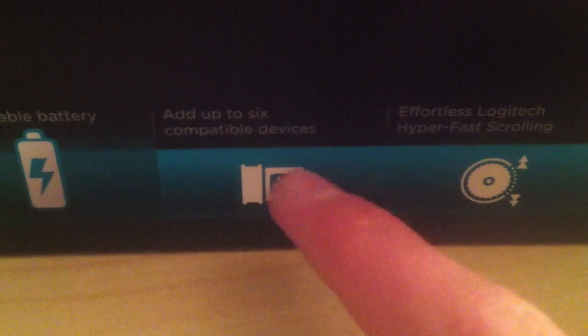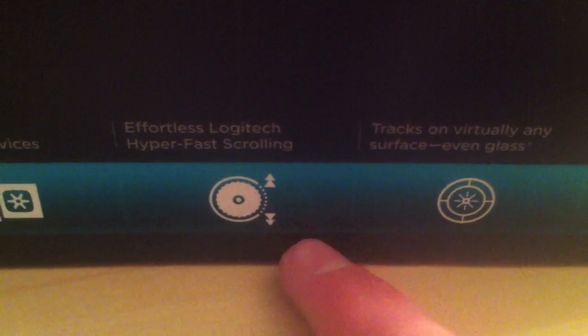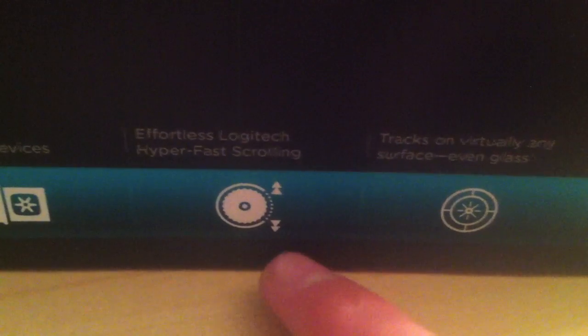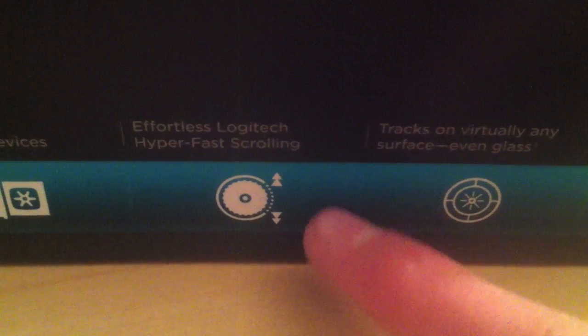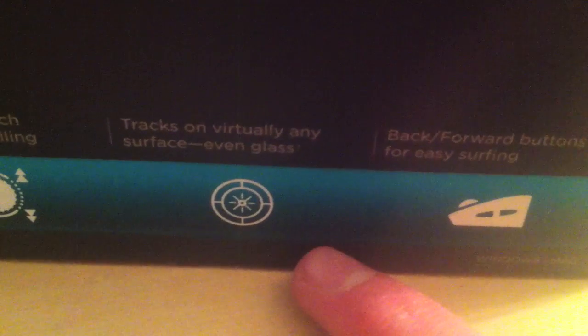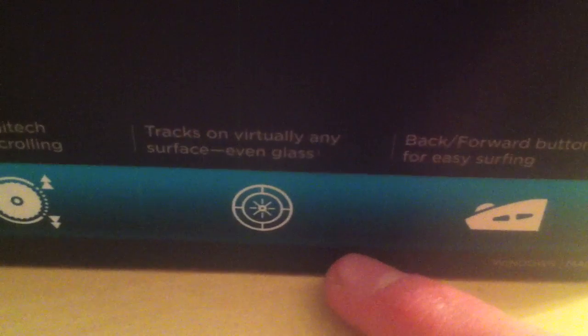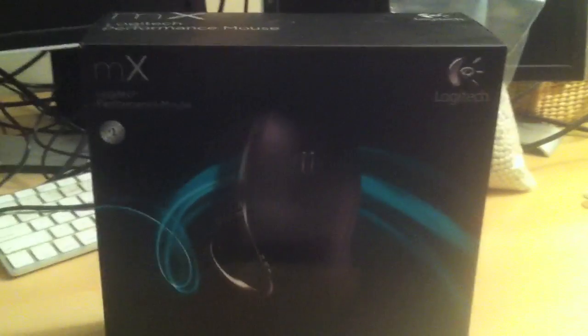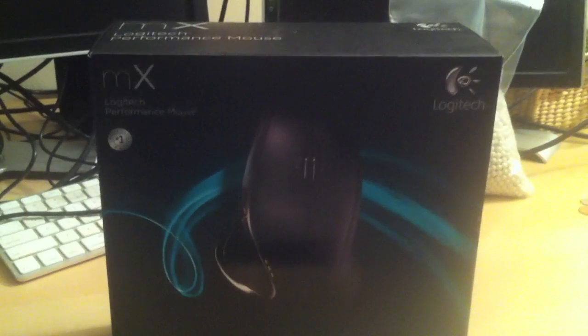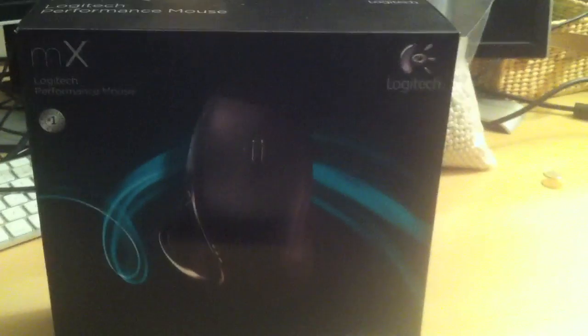Made by Logitech, it has a rechargeable battery. It has a cool scroll wheel design that lets you switch between clicky scrolling and free scrolling. It has this new dark field laser tracking technology which is absolutely fantastic, as well as several programmable buttons. This is actually compatible with both Mac and PC and includes a driver's CD for both, although you don't really need it for Mac.